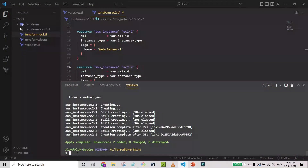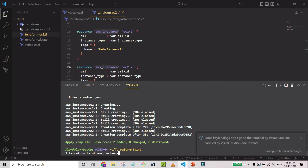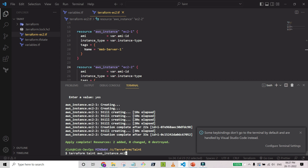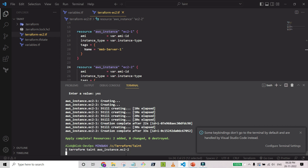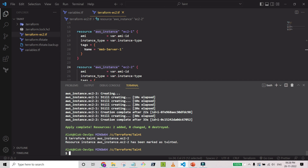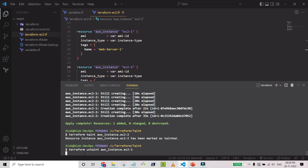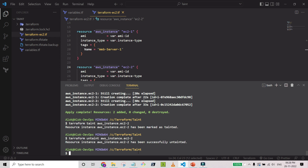The instances are created. Now let's run terraform taint and specify the AWS EC2 instance resource with its local name. The resource gets tainted. Suppose you accidentally tainted the wrong instance — say you meant to taint web server 1 instead — you can use the terraform untaint command to remove the taint. Then we taint the correct resource again.